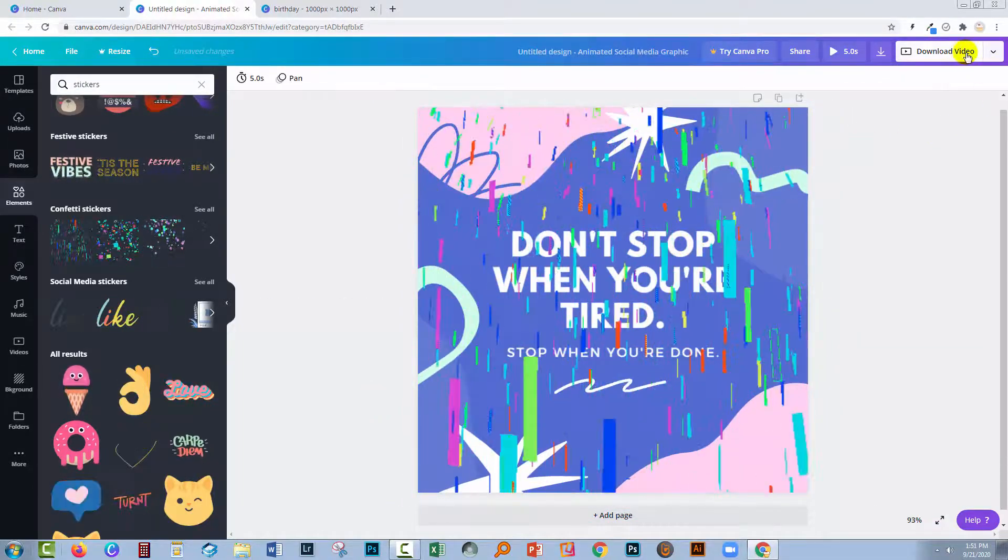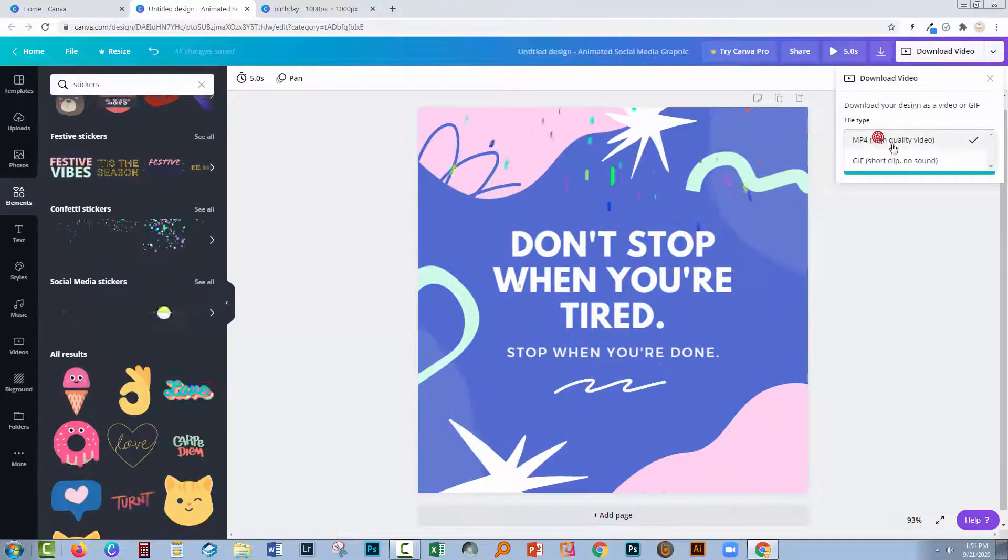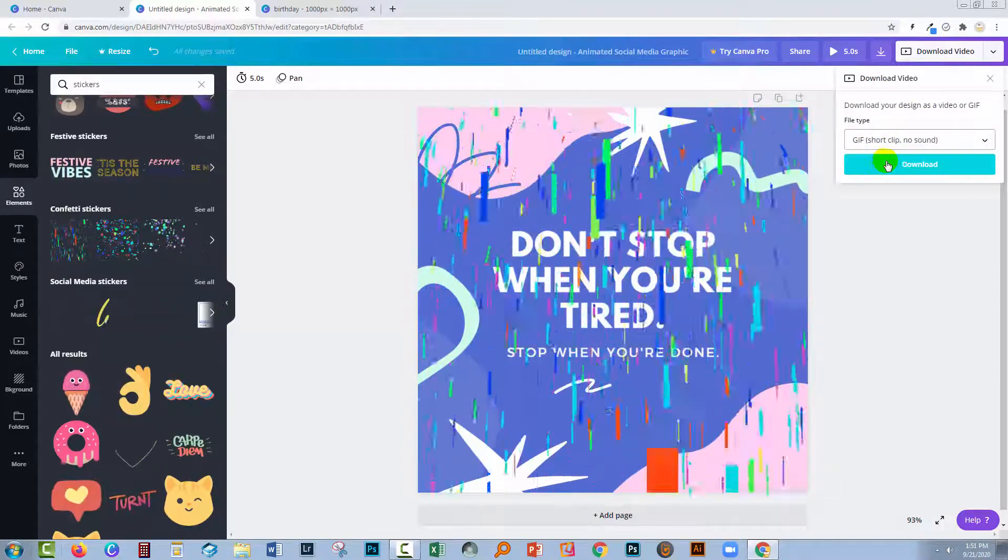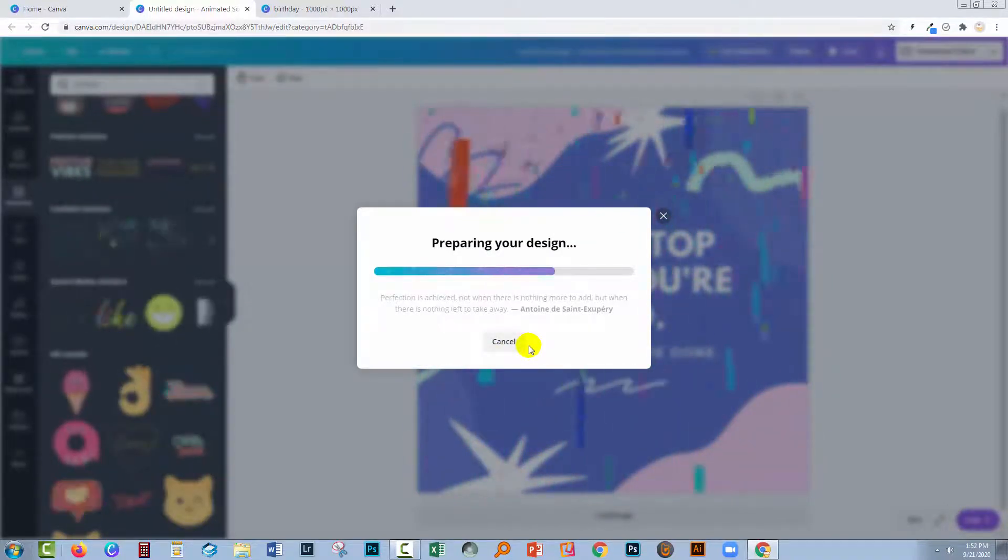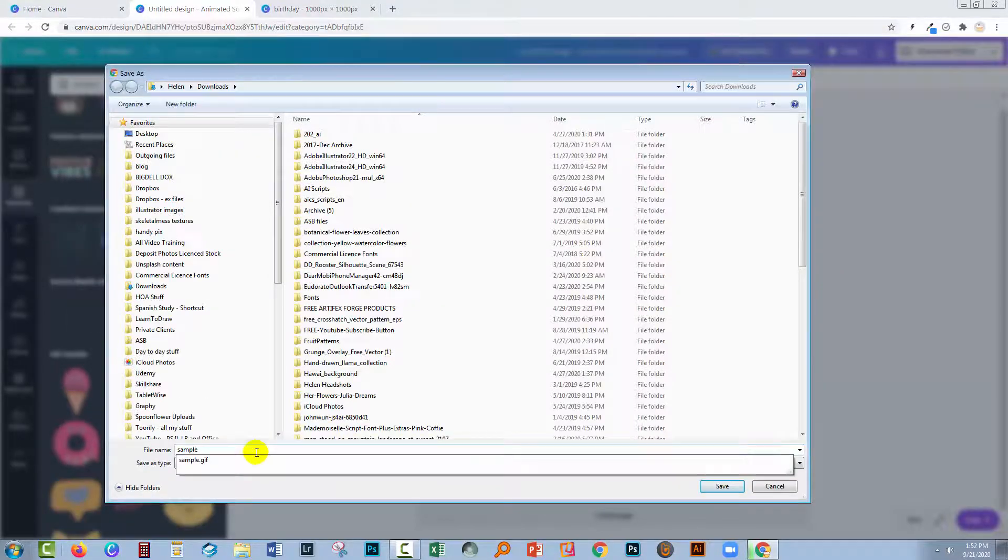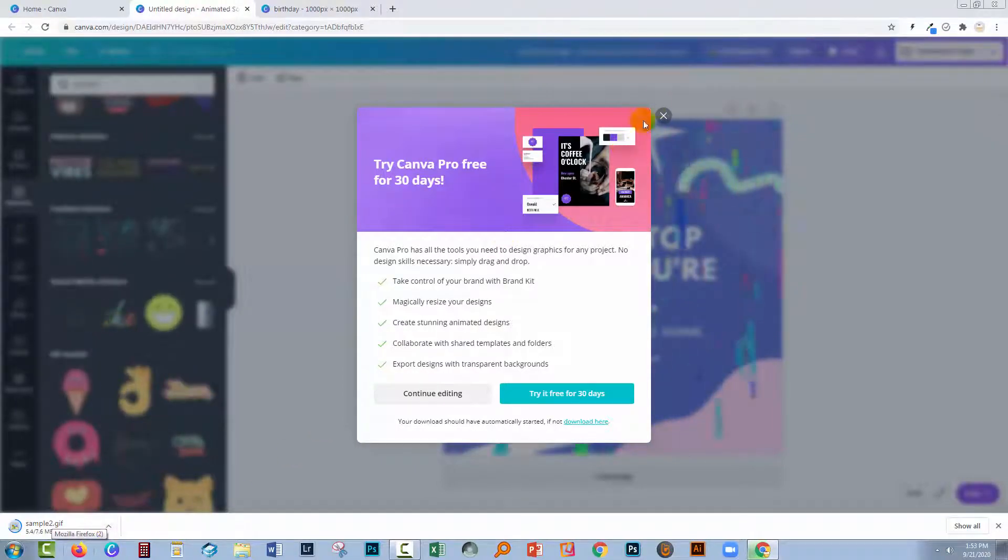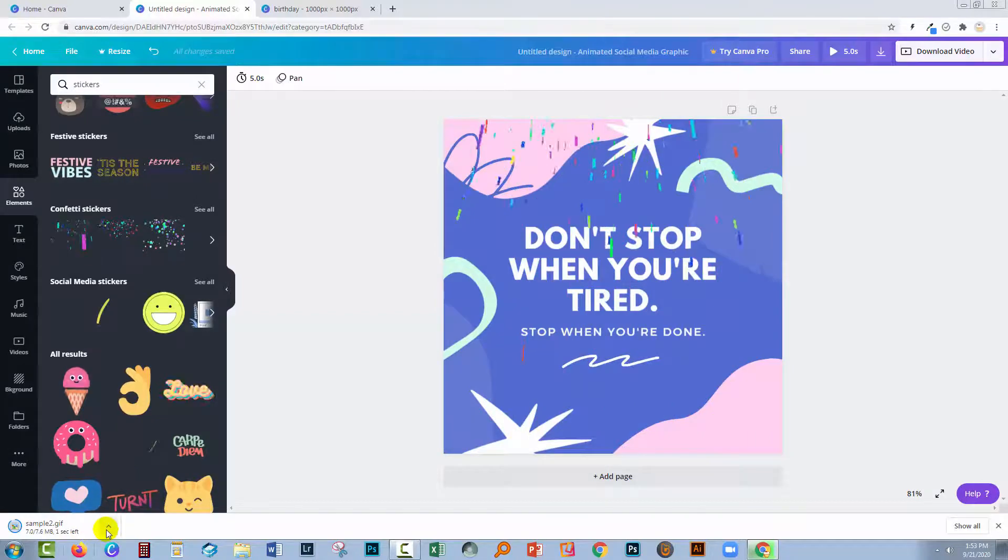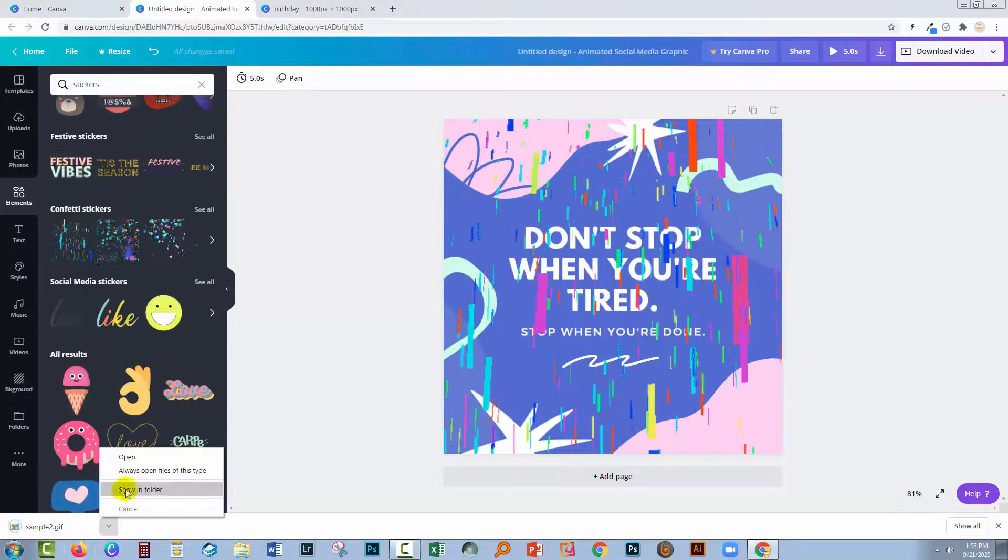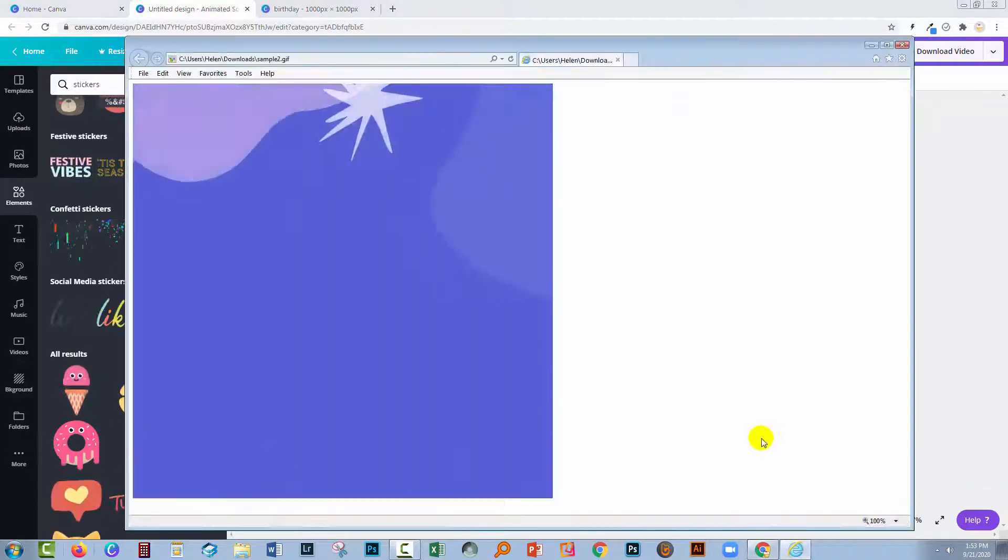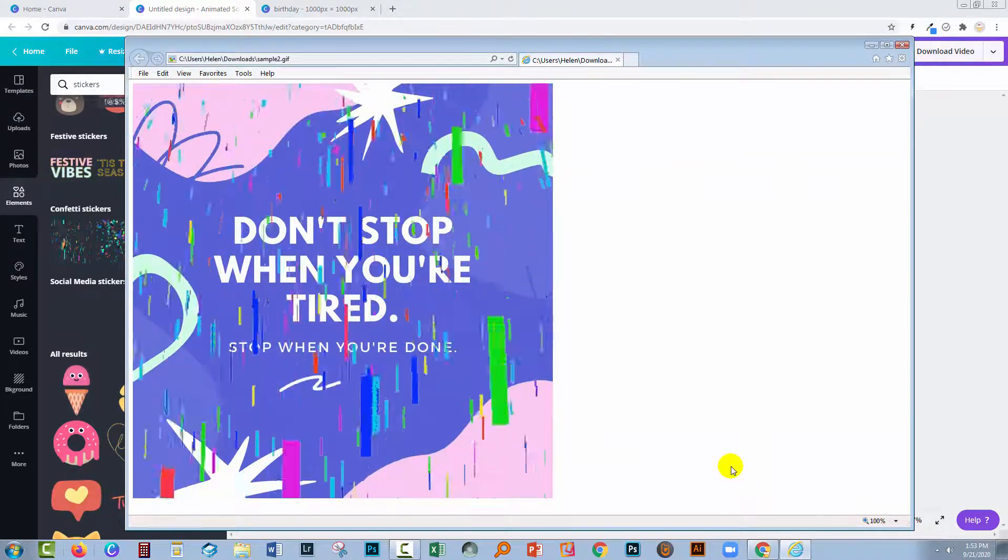If I'm happy with that, I'm going to download my video. You can download as MP4 or a GIF. I'm going to make mine a GIF and click download. Because this is five seconds long and has so much animation in it, it's taking a little while to download. Once I'm done, I'm going to click here to open it, and I have my five-second animation.